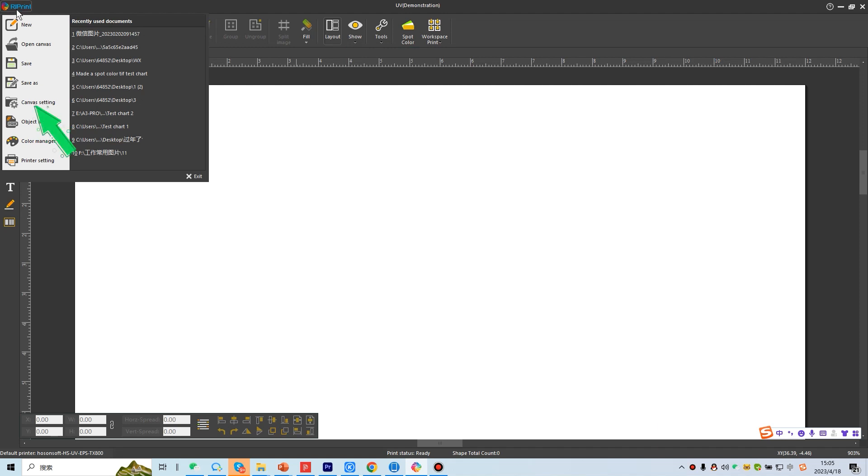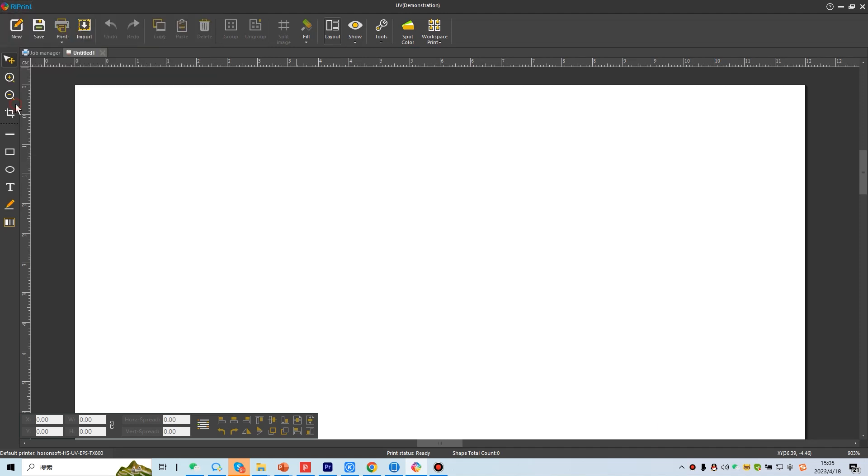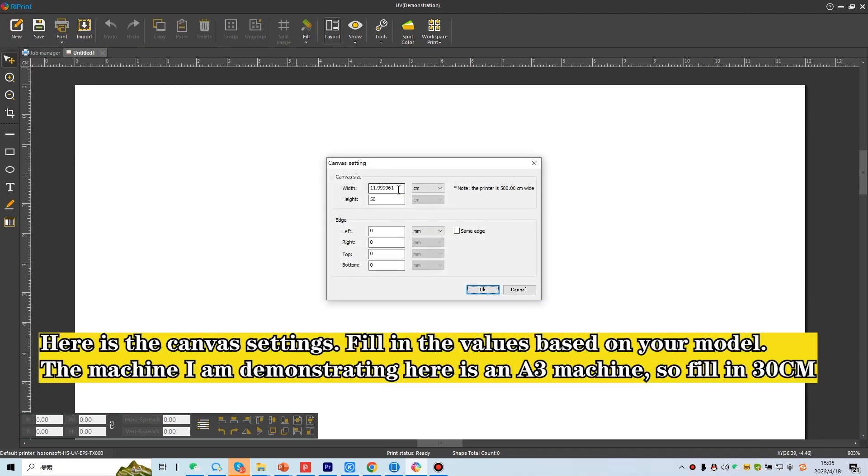Here is the canvas settings. Fill in the values based on your model. The machine I am demonstrating here is an A3 machine, so fill in 30 cm.